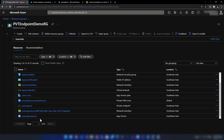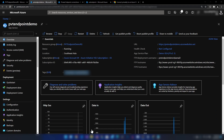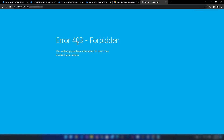Now if I go into the app service and copy the URL and paste it, we're getting a forbidden message. Because when we enable private endpoints, the public internet access will be blocked.